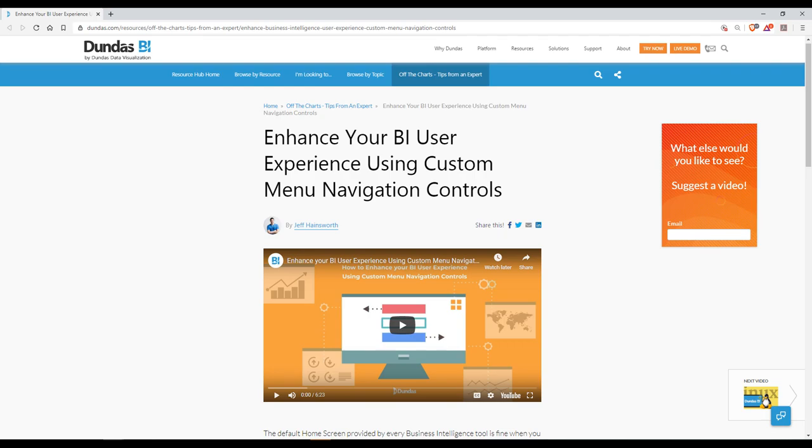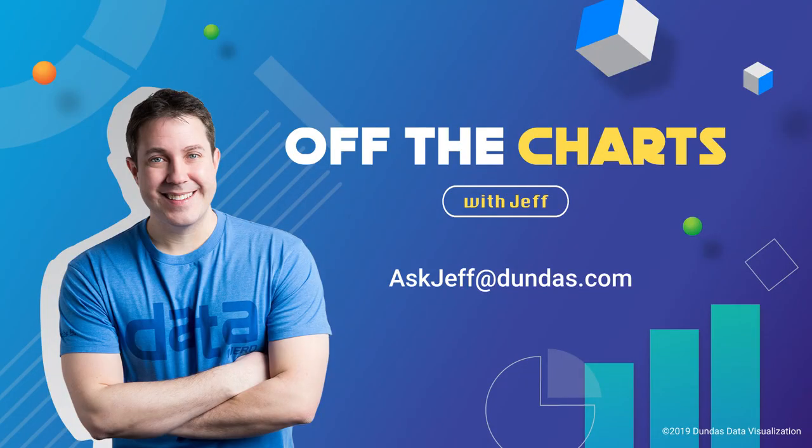Do you like this concept? And are you interested in making your own cool complex menu systems in Dundas BI, possibly for use within a template? Check out a video that we did called enhance your user experience using custom menu navigation controls. This video will cover the menu control and open up even more cool possibilities for navigation in general. That's it. And we'll see you next time.